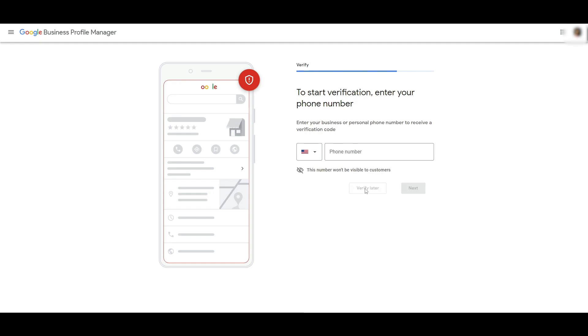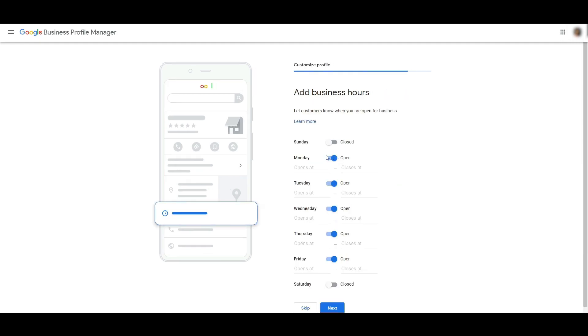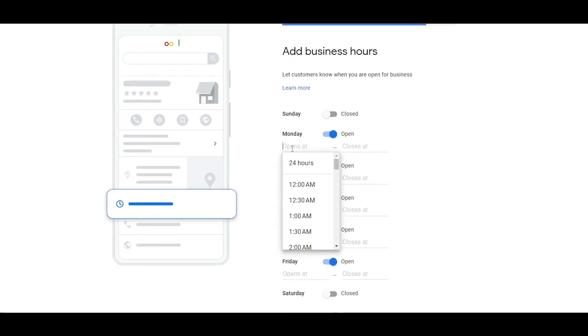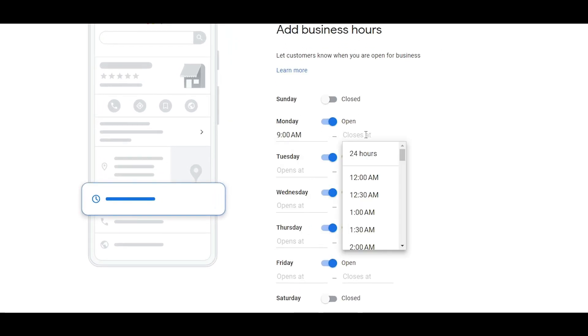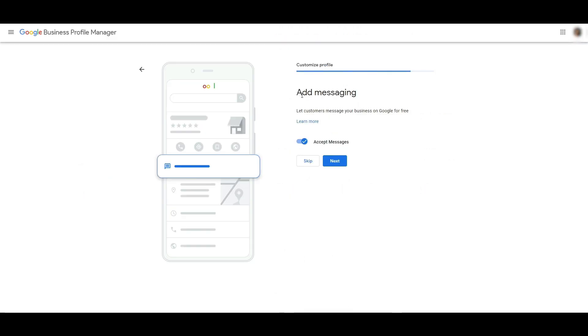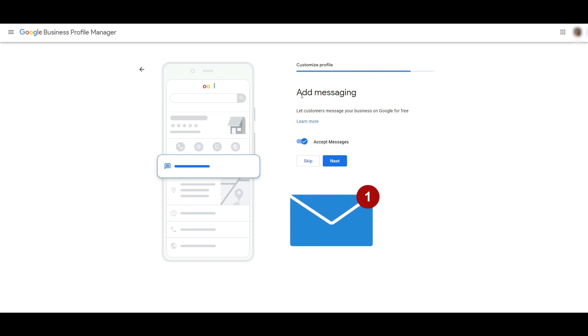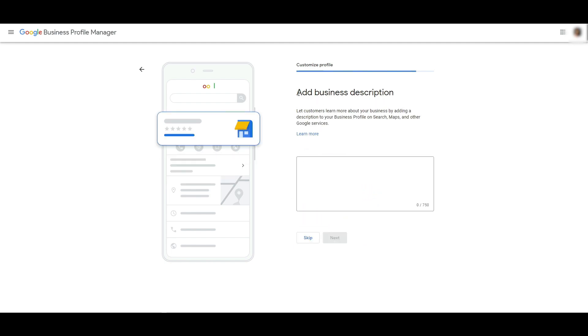Then you add in your business hours. We'll say it opens at 9 AM and closes at 12 AM. Once you're done, simply click on Next. You can even add a messaging feature where you can accept messages from people that visit your store online or see your store on Maps. They will have a messaging option where they can message you if you want to turn that on.